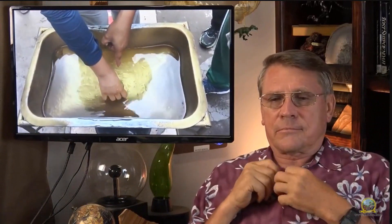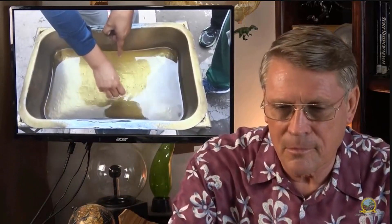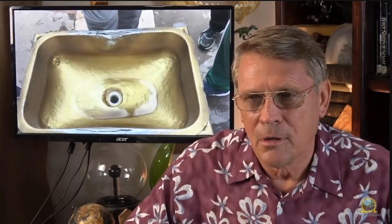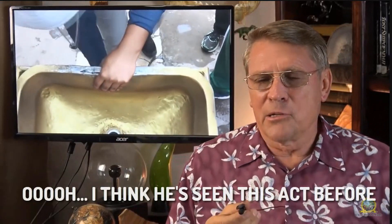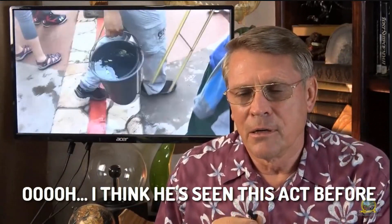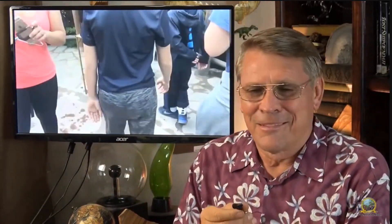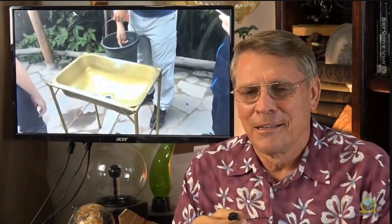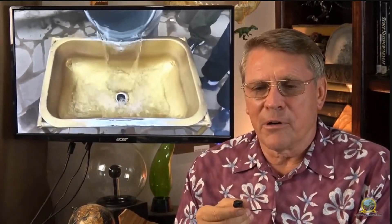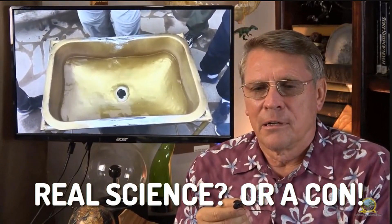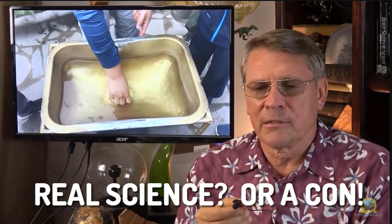They pour water in the sink and let it drain on the equator — watch it go straight down. Now they pick up the sink and go south of the equator 15 feet. They plug the sink, fill it with water, let it stabilize a minute, then pull the plug and drop some leaves in.